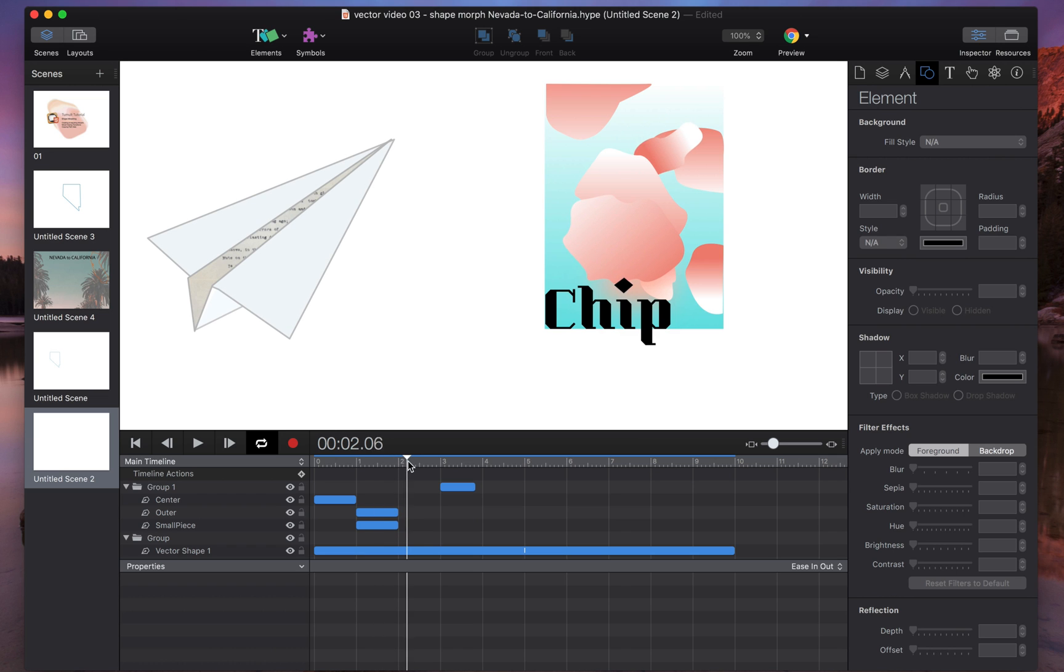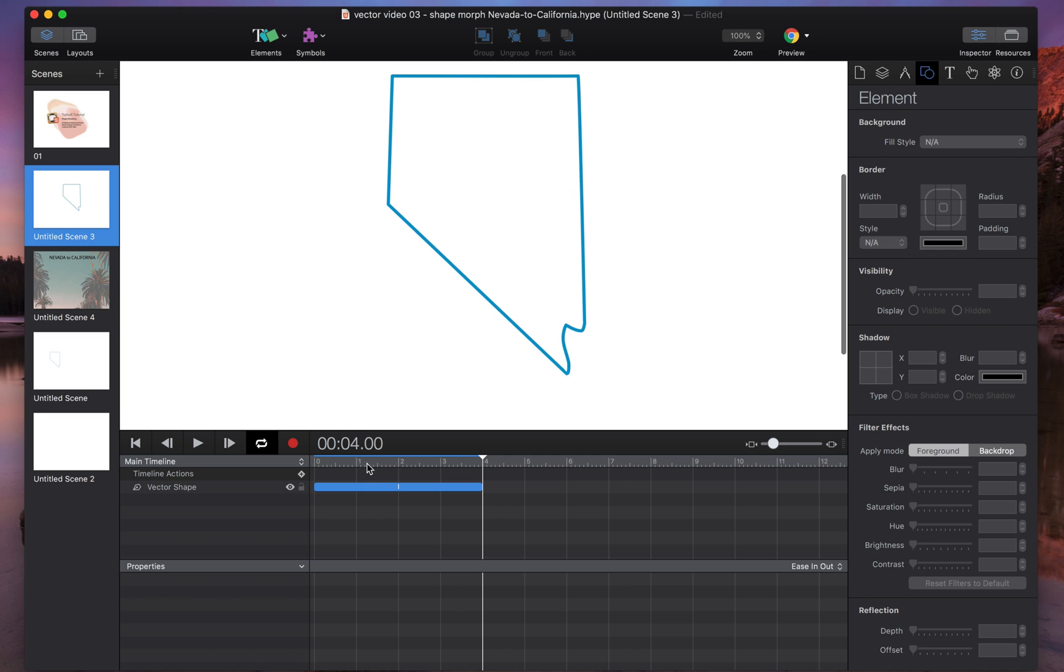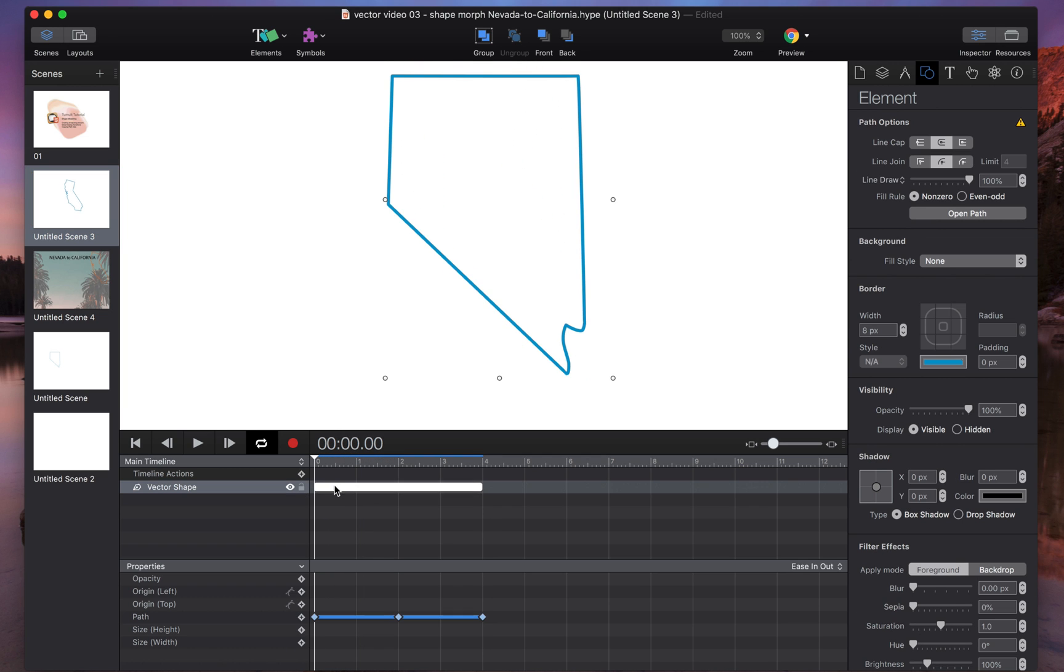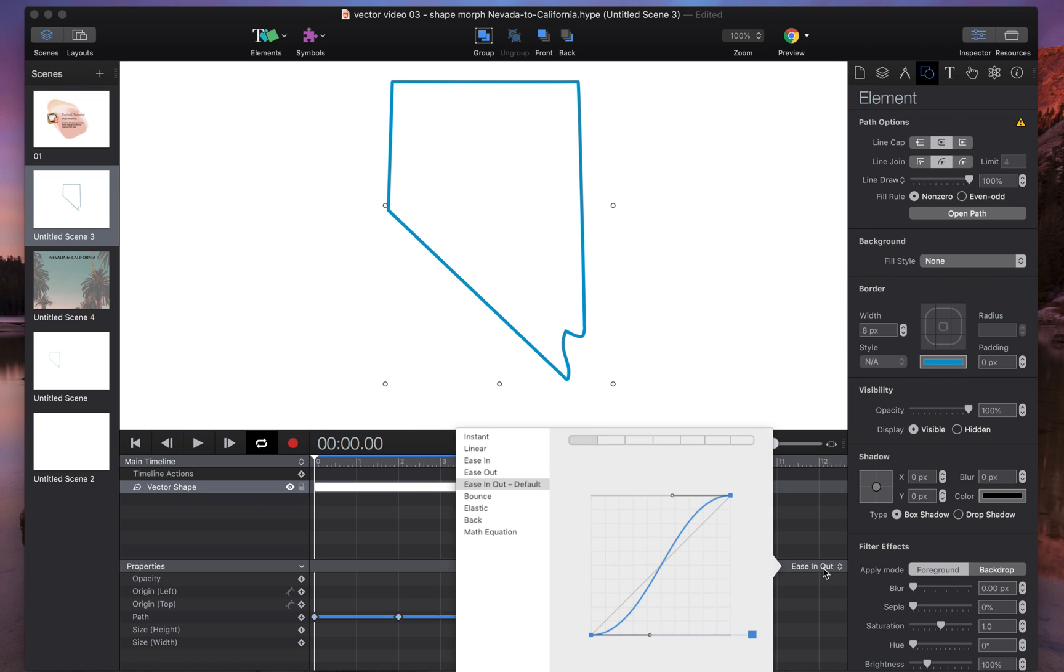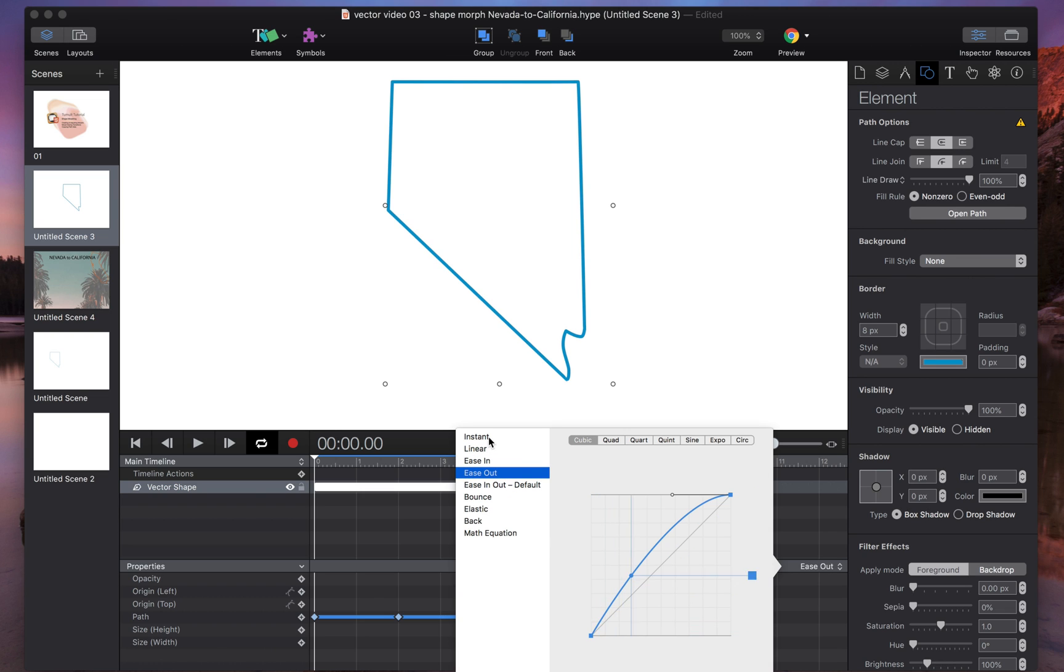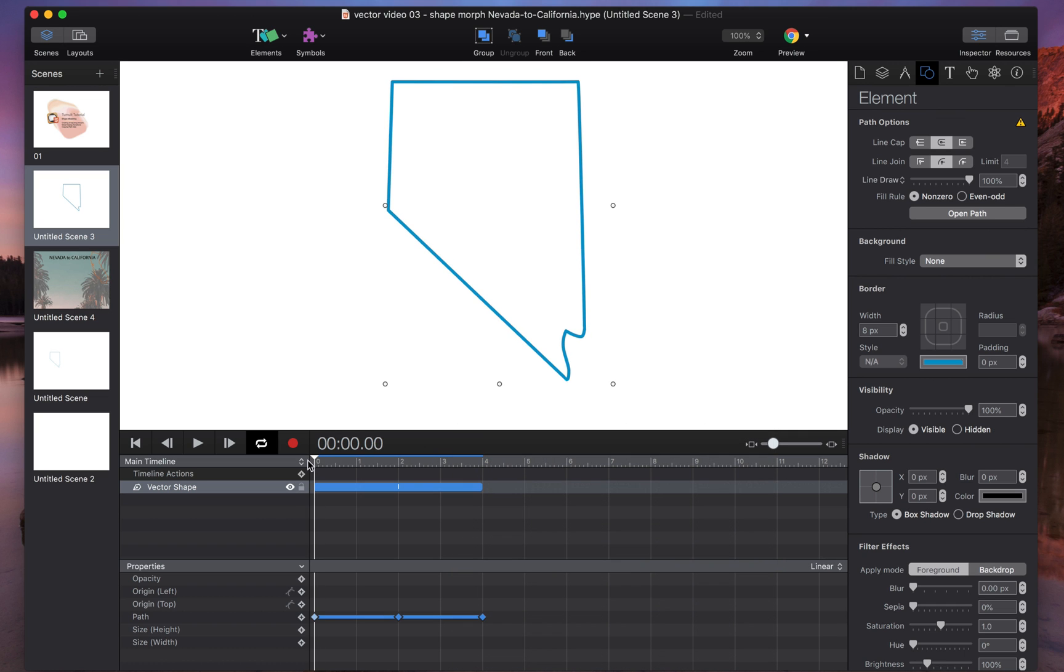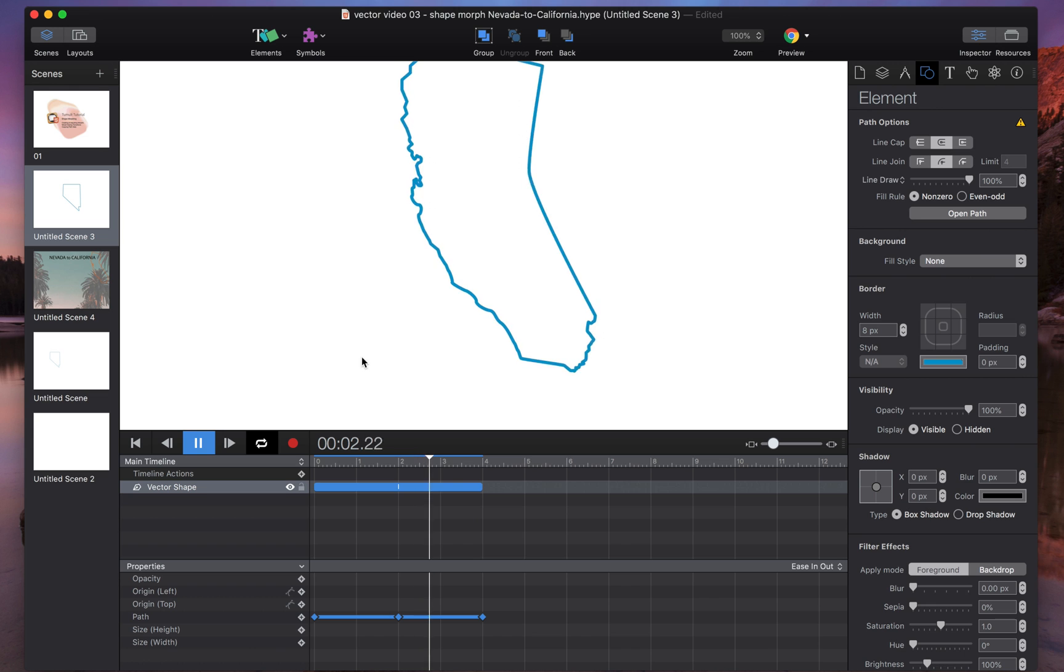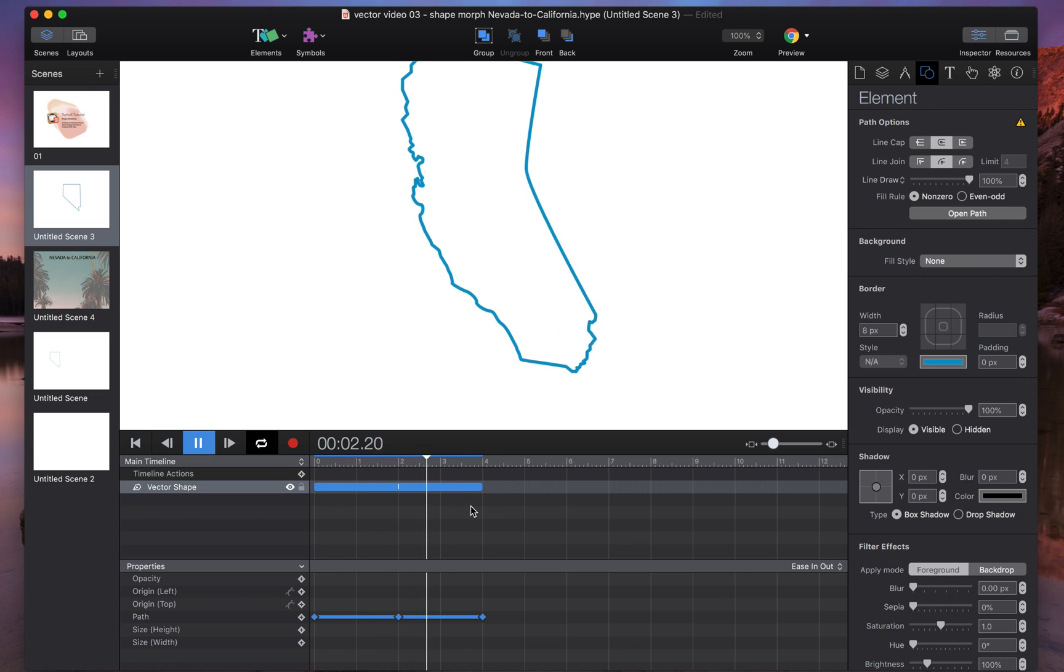One thing I've neglected to mention is easing. So similar to any animation you create in Hype, you've got your easing properties here and you can modify them as you wish by clicking and dragging. You can also select a pre-built animation here. So for morphing transitions, it's really up to you. If you want a really constant speed, linear's for you. The default will be ease in, ease out. So it gives you a little extra flexibility when you're working with these shape morphs.